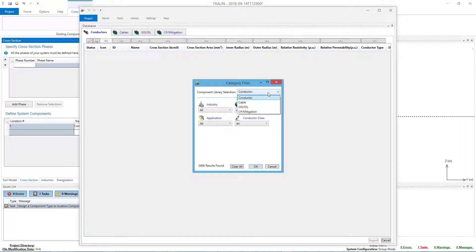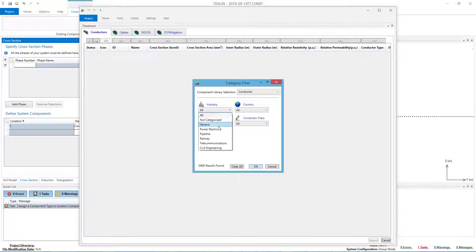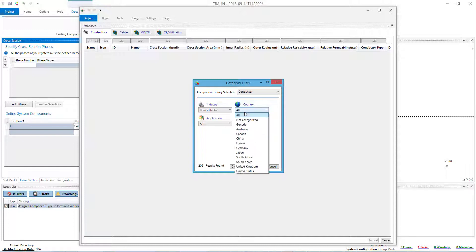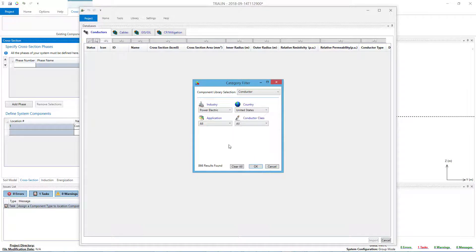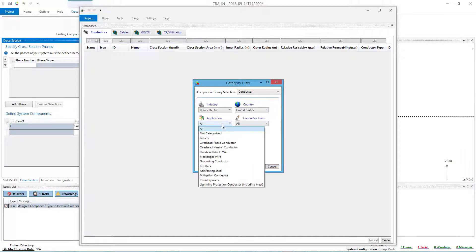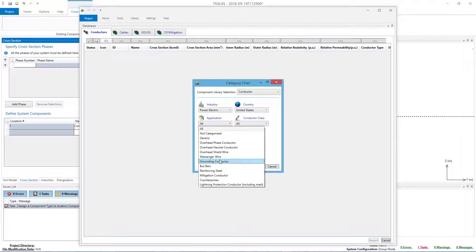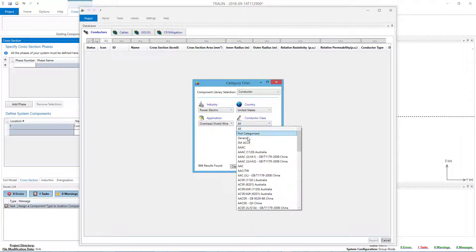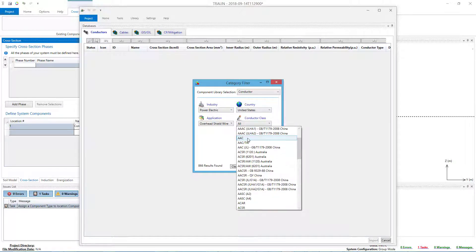With the Conductor Database selected in the Component Library Selection drop-down menu, again we choose Power Electric for the Industry category, United States for Country, Overhead Shield Wire for the Application category, and finally Alumaweld for the Conductor Class category.